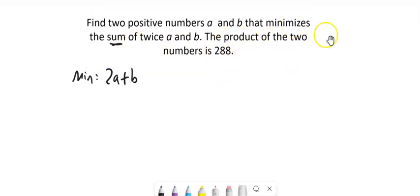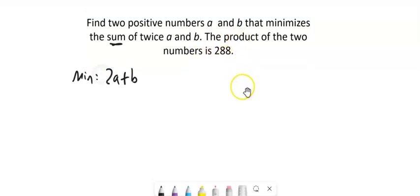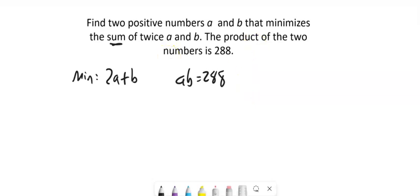And the other thing I know is the product of the two numbers is 288. So A times B is 288.